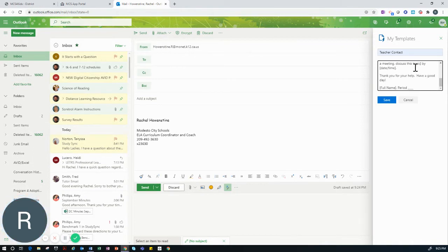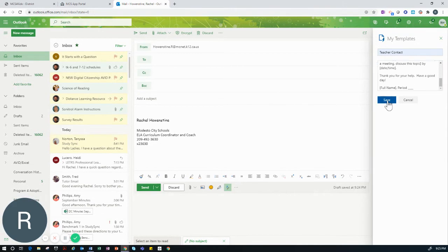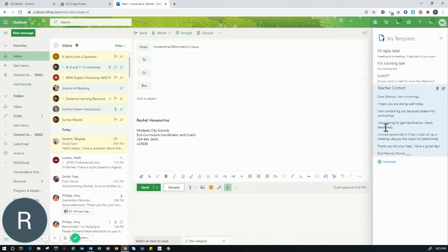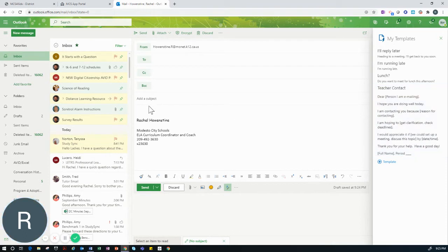When you are satisfied with the template you have created, you will click Save. Now you have a template that can be utilized over and over again each time you want to send an email to your teacher.